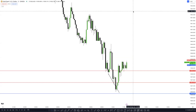Hey guys, welcome to another video. In this video I'm going to be talking about fair value gaps. I've been looking at a lot of misinformation about fair value gaps — when you look at it in hindsight it works, because you show every single fair value gap you see and some work, some don't. So how do you actually define a fair value gap?